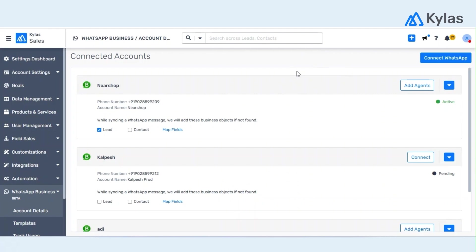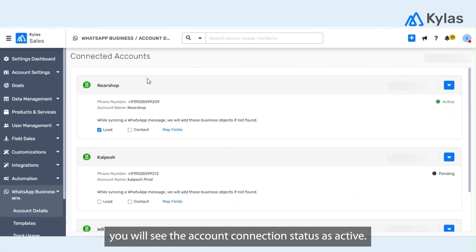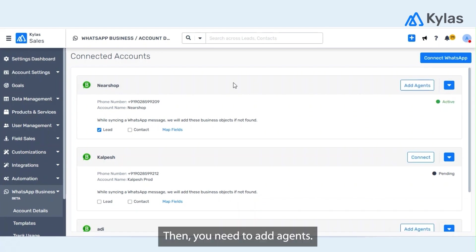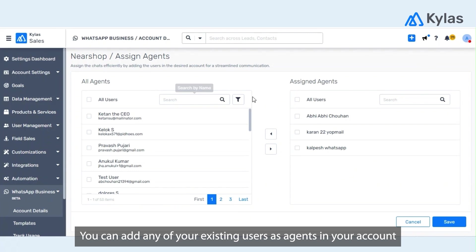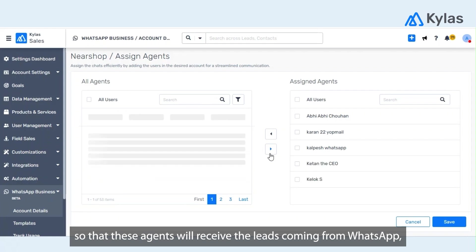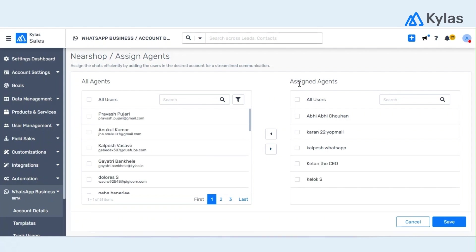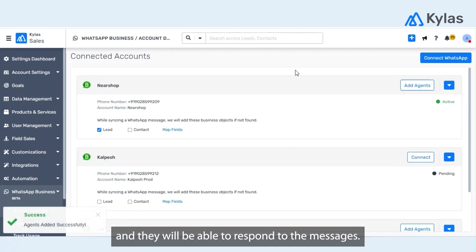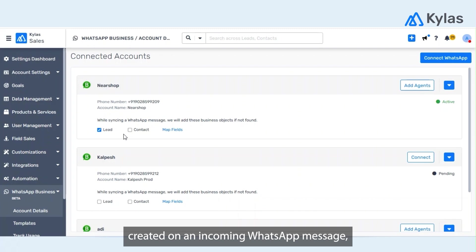Then as soon as your account is connected, you will see the account connection status as active. You then need to add agents. You can add any of your existing users as agents in your Kylas account so that these agents will be getting the leads which will be coming from WhatsApp and they will be able to respond to the messages also.